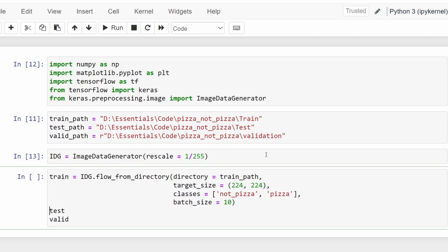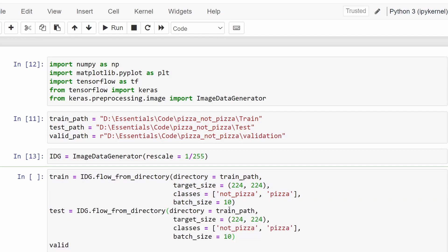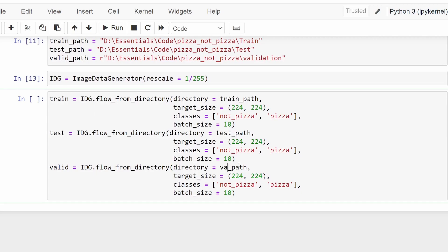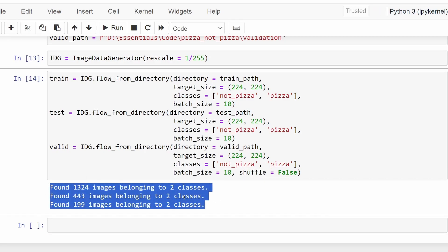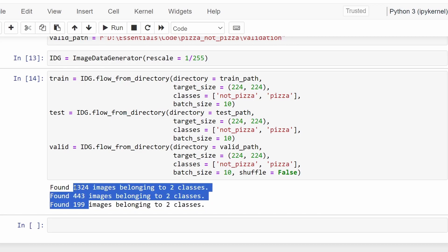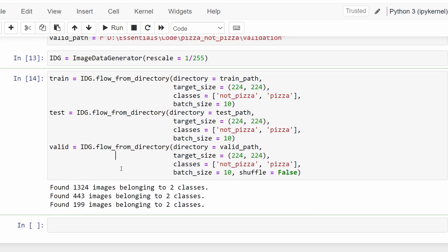I'm going to copy-paste this for the test set and validation set, changing the train path to test path, and then to validation path. Inside the validation set alone, I will set shuffle to False because we don't want the validation data to be shuffled when evaluating the model. Let's run our code. We get a message saying images were found inside a specific folder. If you get zero images found belonging to the two classes, that means there is a mistake in the code — check that the classes are mentioned correctly, the directory path is correct, and the target size is mentioned correctly.